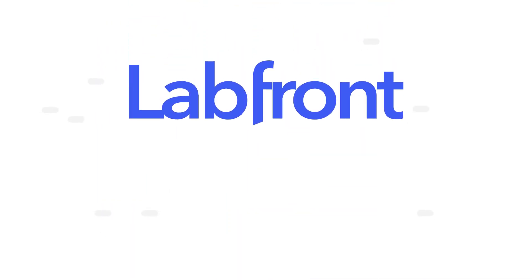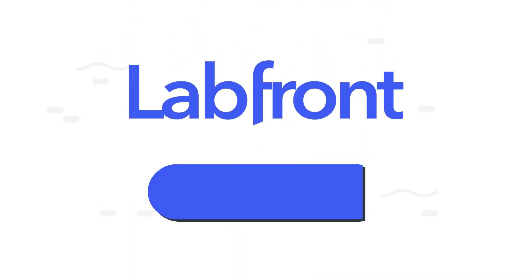What are you waiting for? Get set up in minutes and join the ranks of researchers already leveling up their studies.